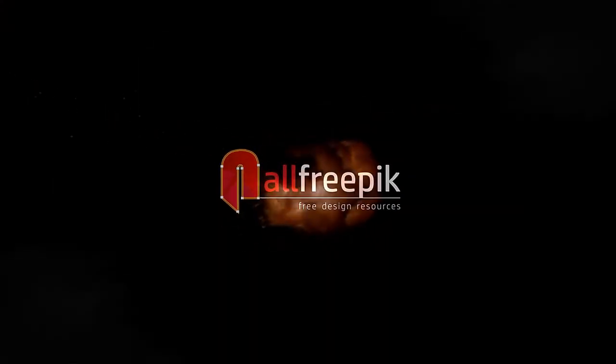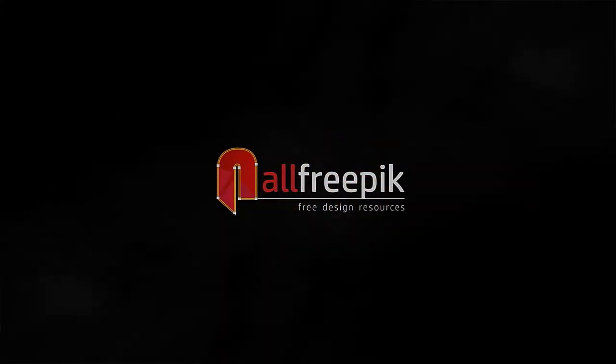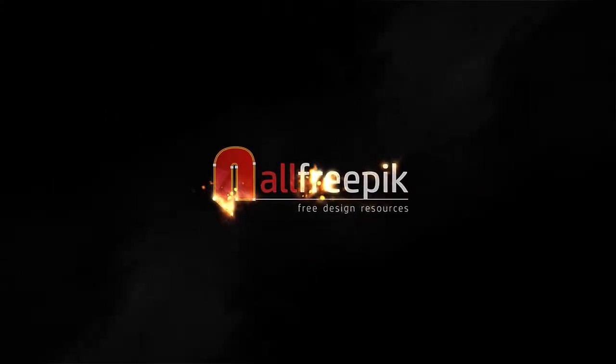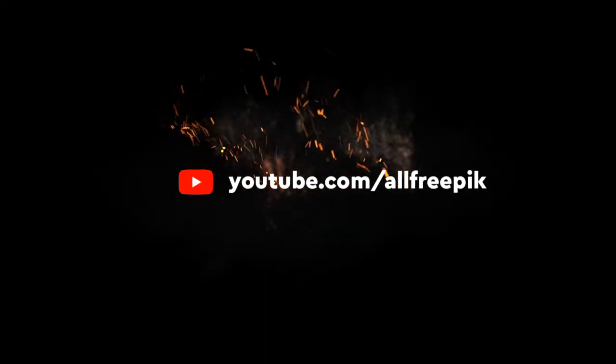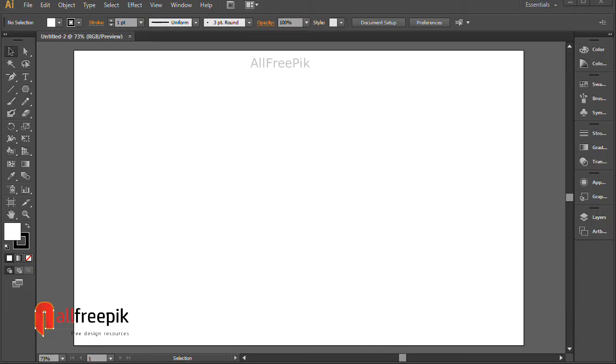Welcome to Alpfreepik tutorials. Today, I am going to show you how to create an abstract minimal geometric living coral background in Adobe Illustrator.